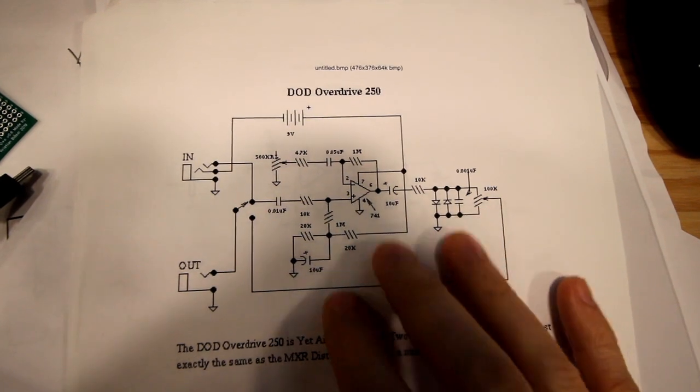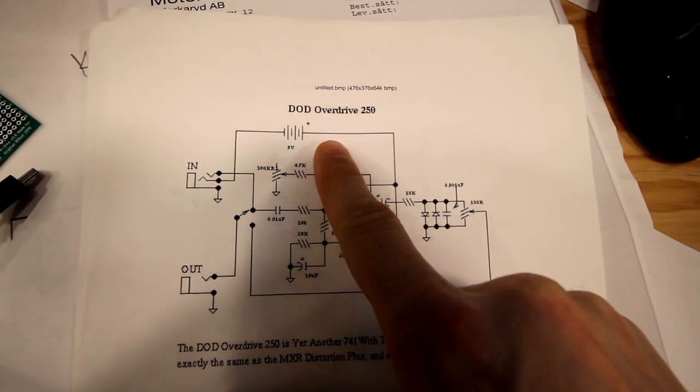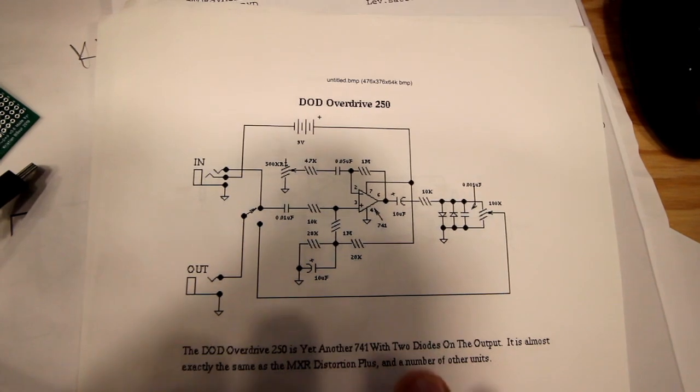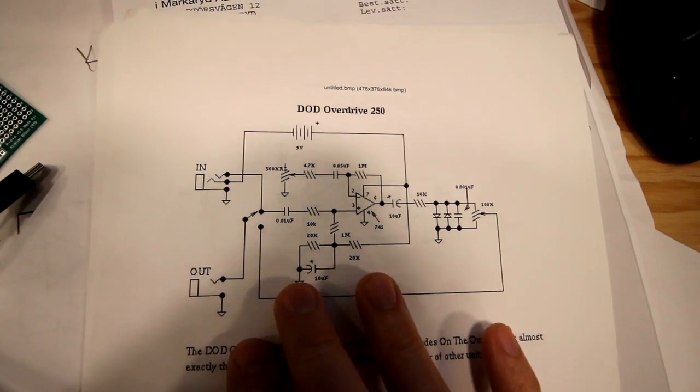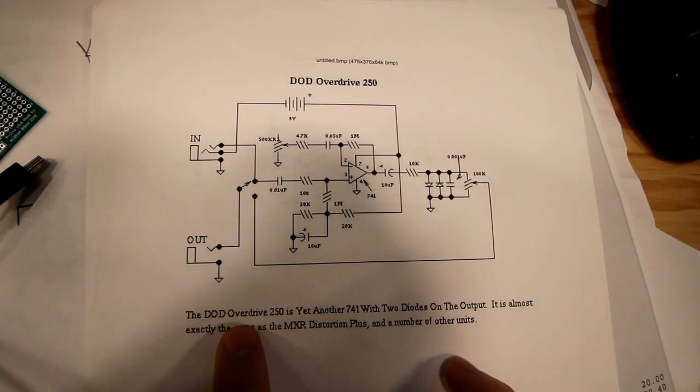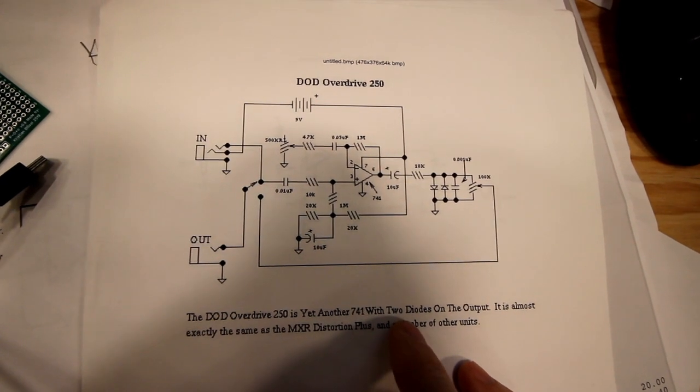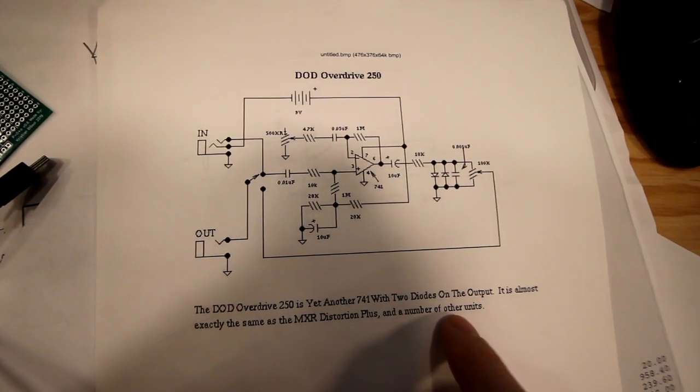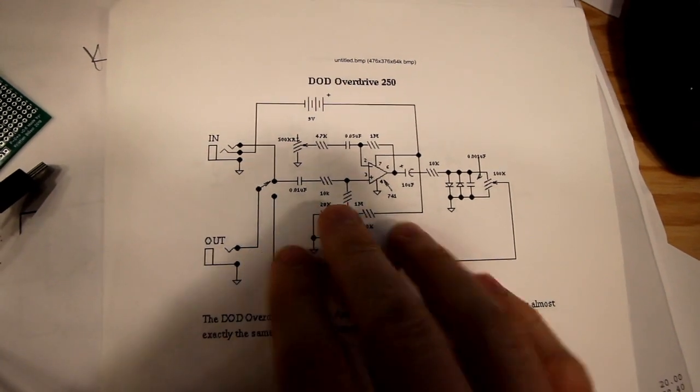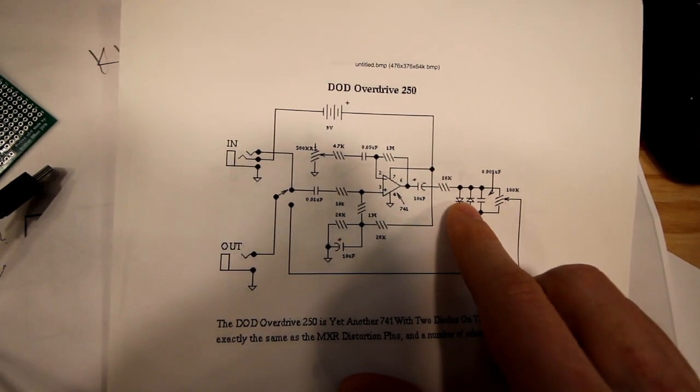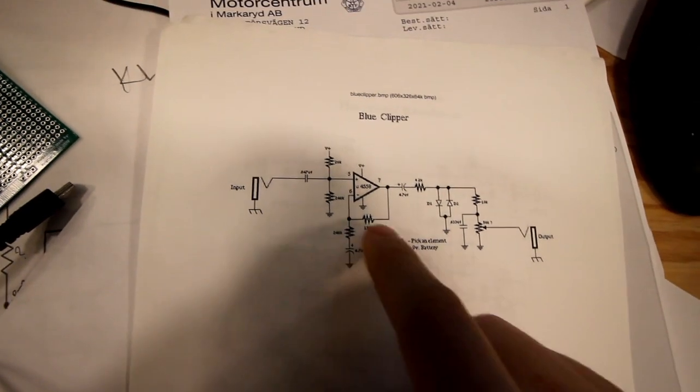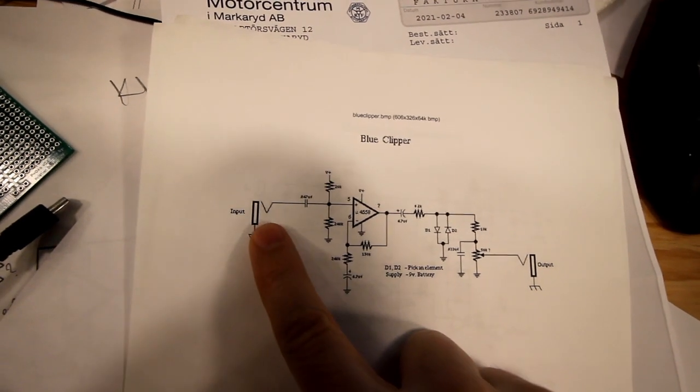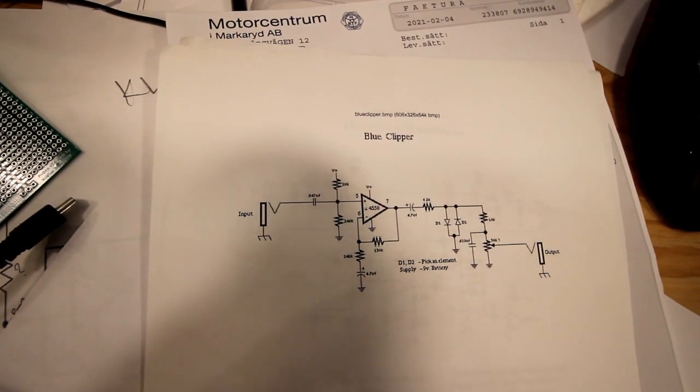I was looking through schematics for other distortion pedals I could try to build. I thought of the DoD overdrive 250, and as I said in the last video, many pedals seem almost exactly the same. This one even says the DoD overdrive 250 is yet another 741 with two diodes on the output, almost exactly the same as the MXR distortion plus and a number of other units. You see the op amp and then on the output two diodes reverse to each other to ground and a pot to output. Here's another one, the blue clipper - also an op amp, two diodes to ground and output. This configuration is very common and this is hard clipping.